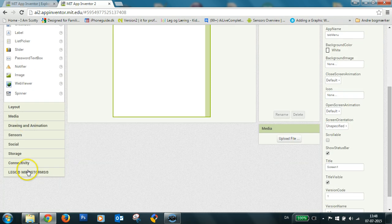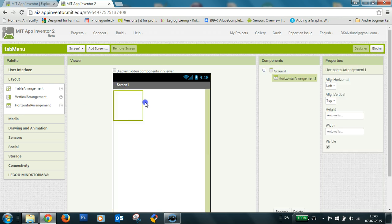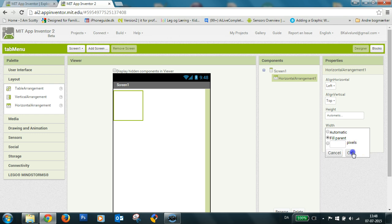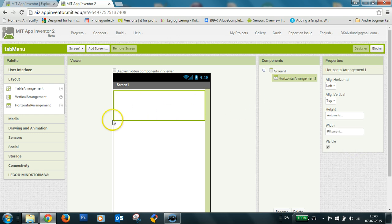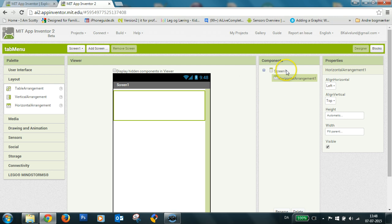So first I'll have to use my horizontal arrangements and I set this to width fill parent so when I change orientation of the screen it will always fill the whole screen area.